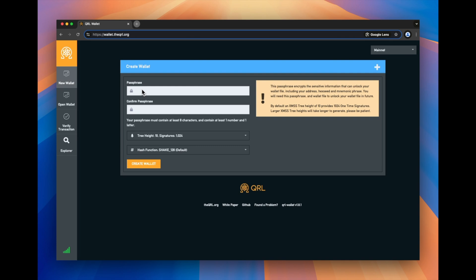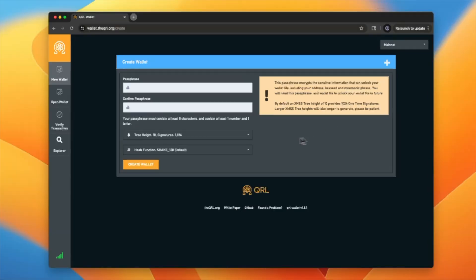There's a little bit of nuance here in that the passphrase you see here is for the wallet.json file that will be created, but you'll be able to open your wallet in multiple ways, whether it's via the json wallet file, using the hex seed, or the mnemonic phrase. Any of these will work just fine.